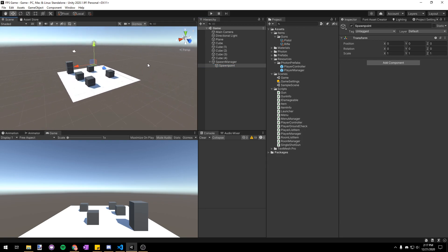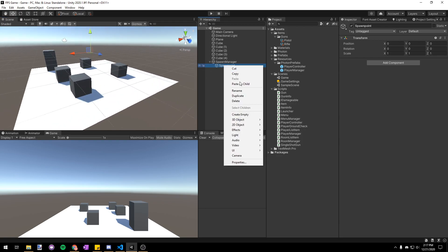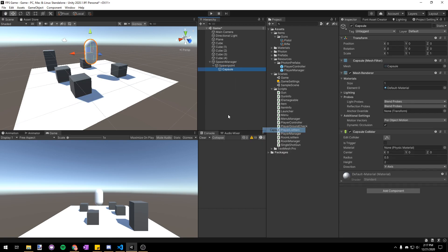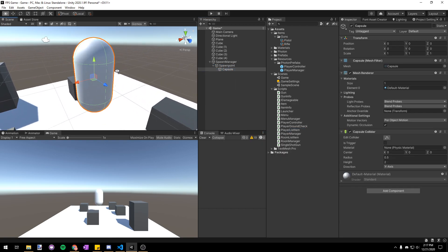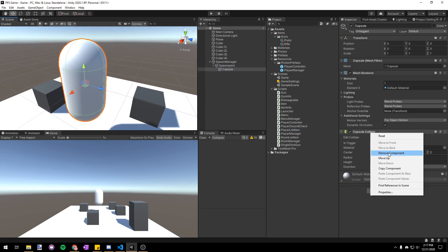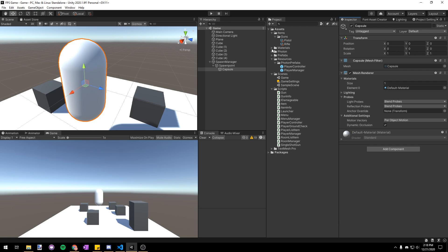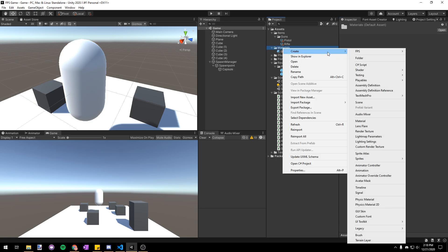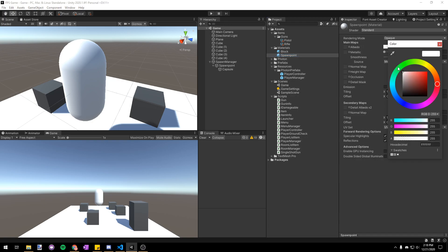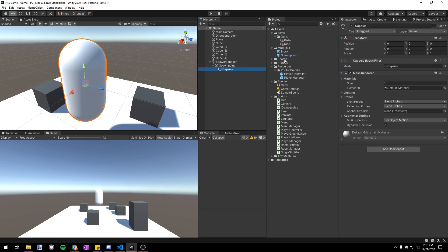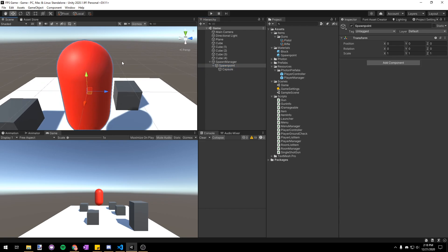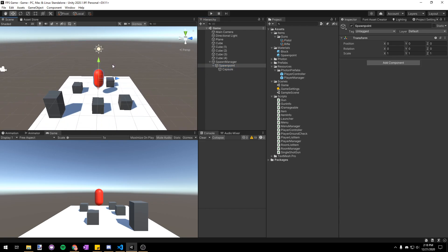In order to better visualize where the spawn point actually is in the scene, let's make a child capsule of it. Then make sure to remove the capsule collider because this is just visual. Next I'm gonna make a material and I'm gonna call it spawn point and I'll just set it to the color red.